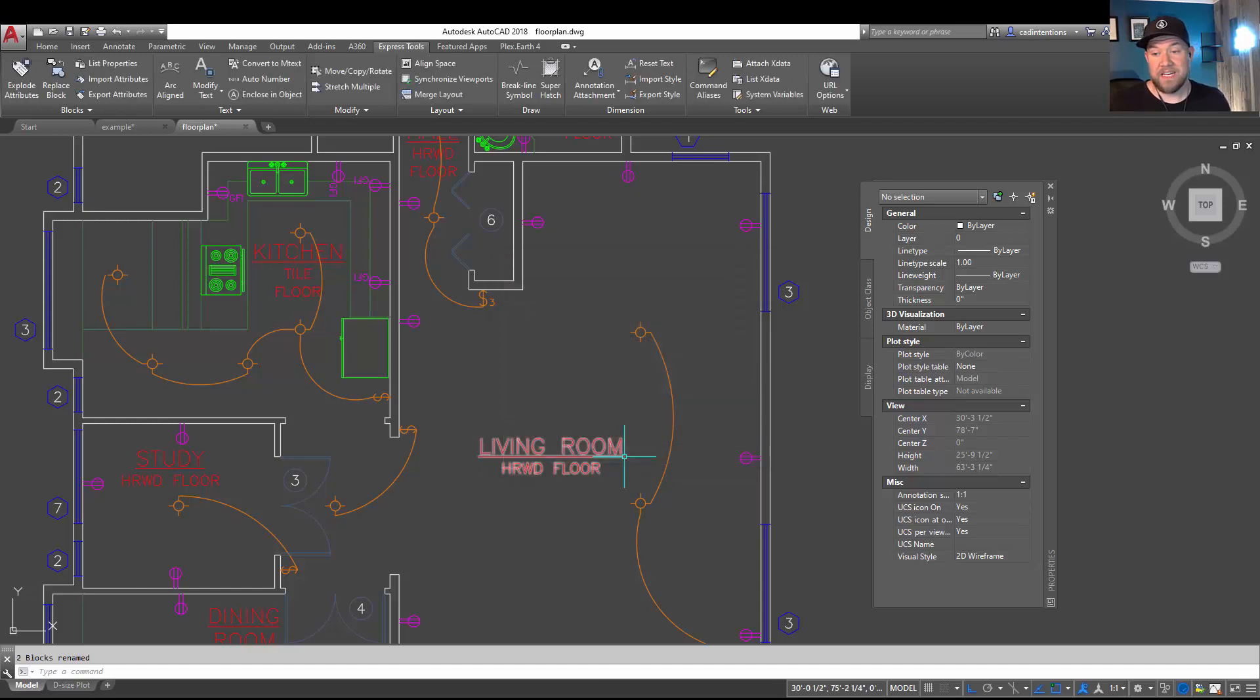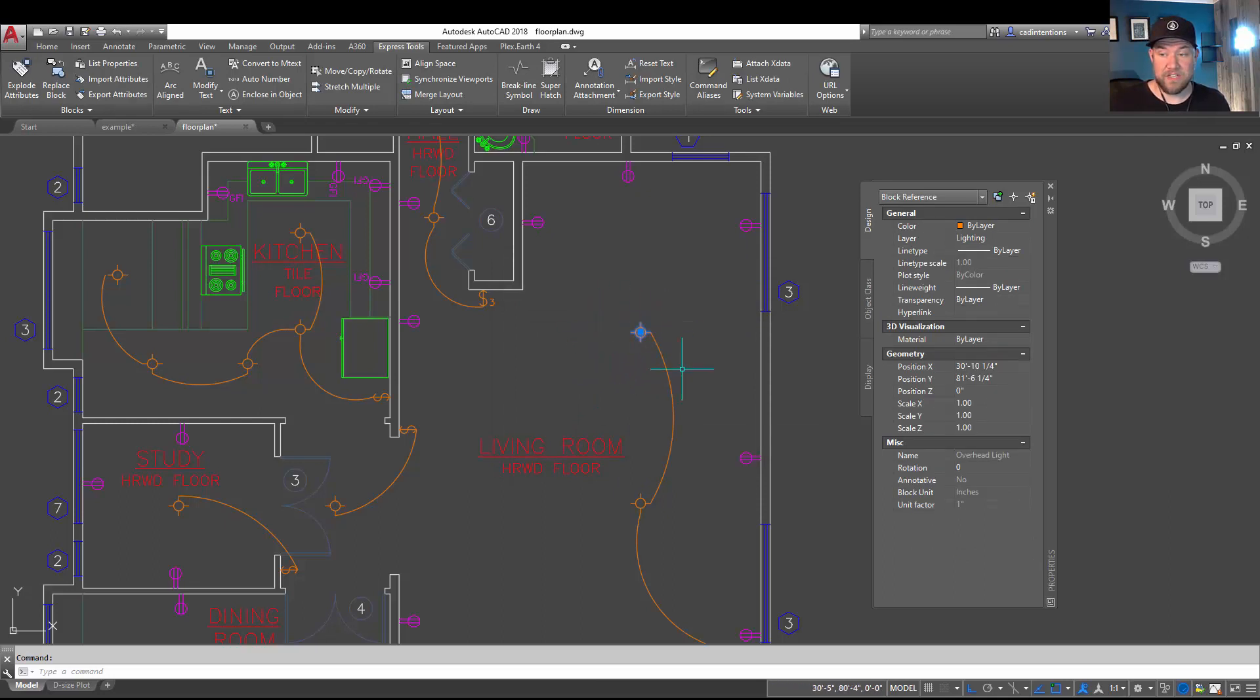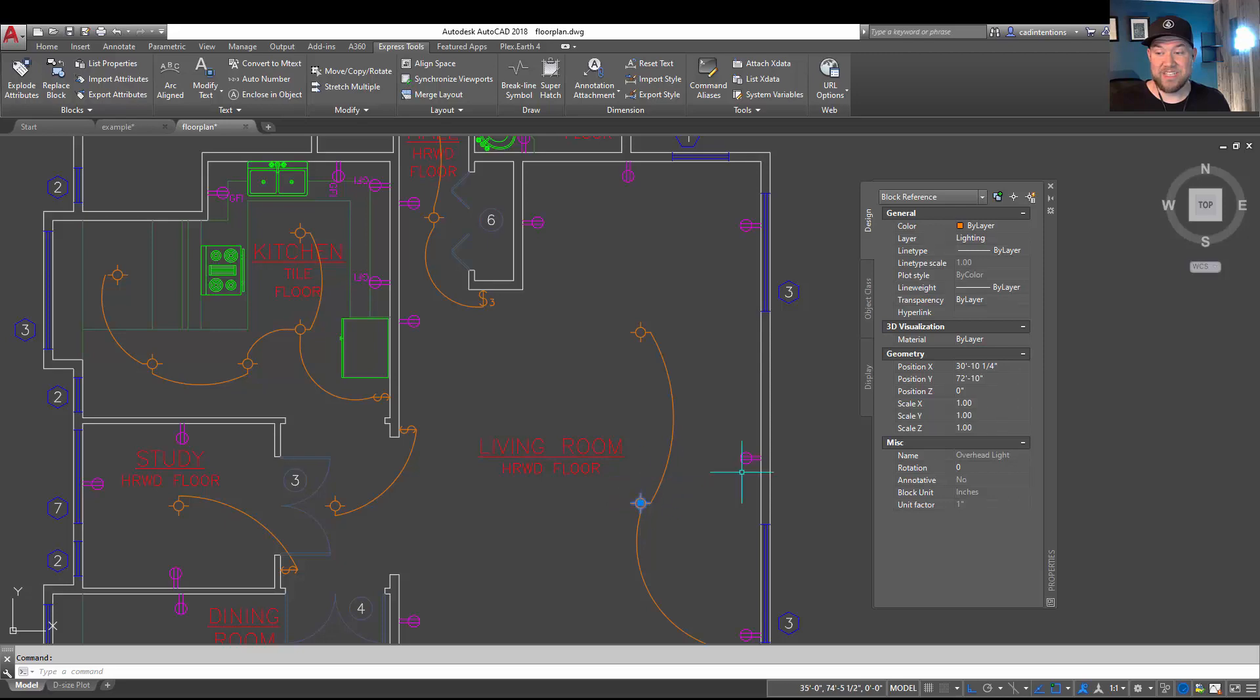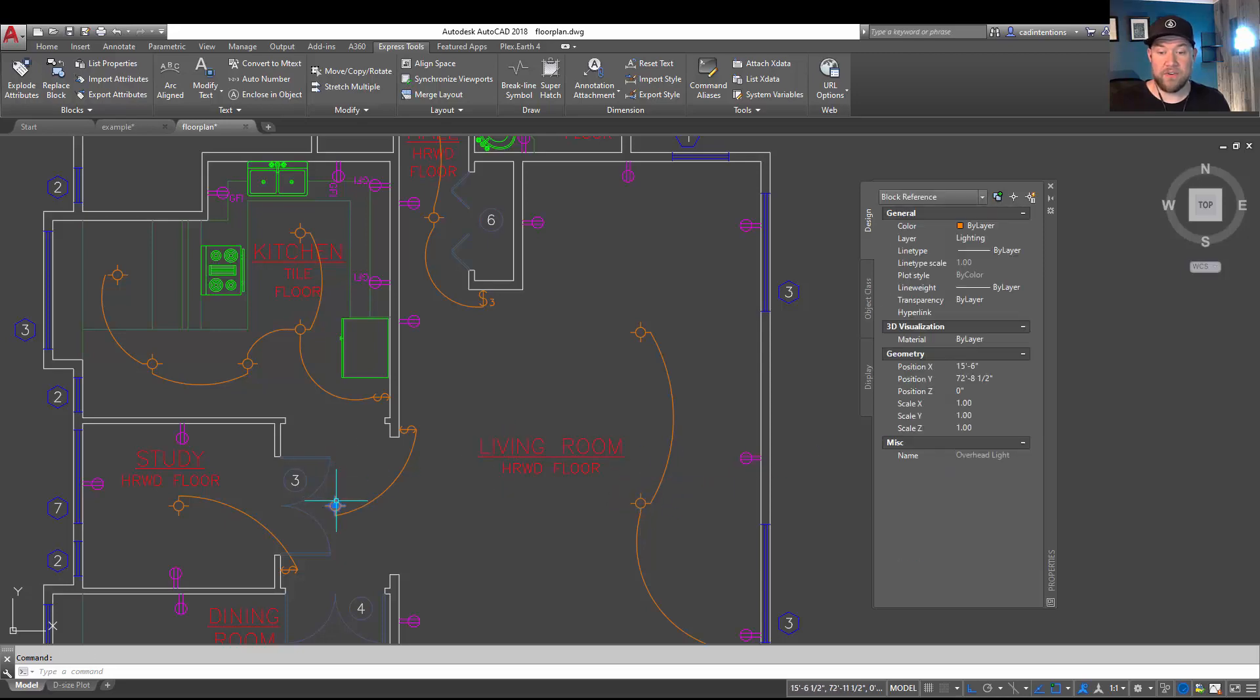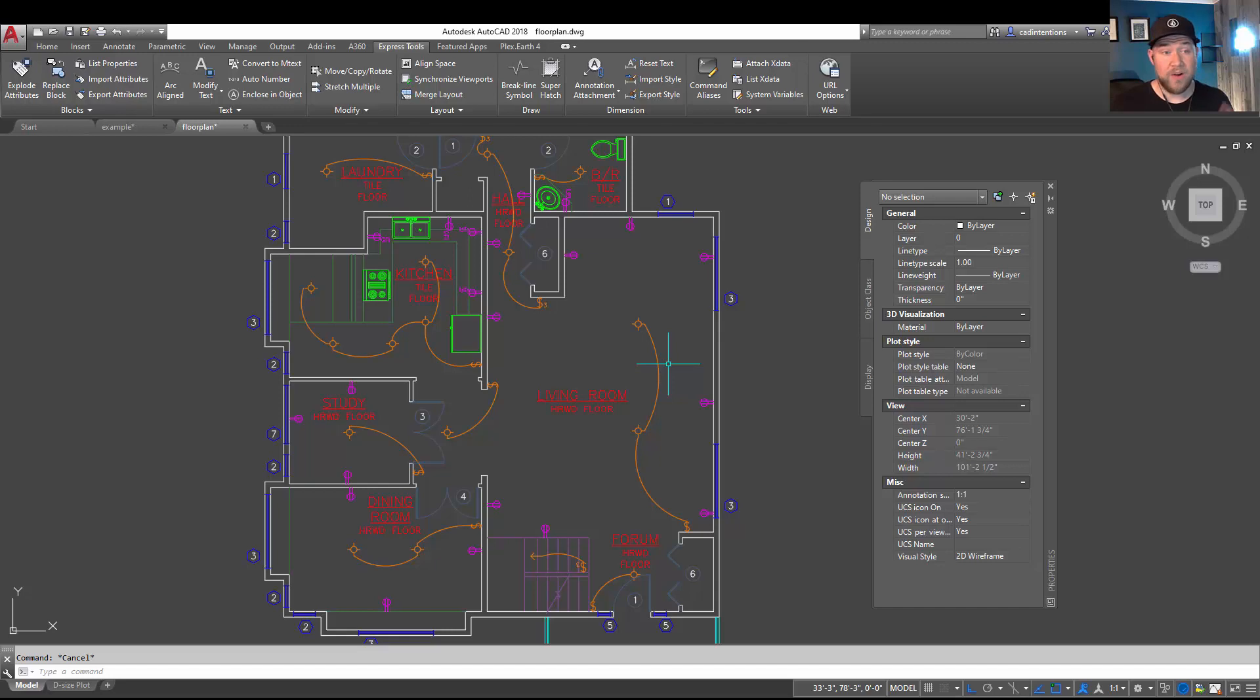And by hitting OK we finalize that. Now choosing our old Lighting Fixture block, it's now called Overhead Light and you can see it's changed that name for every instance of that block. Alright, so I hope that helps with renaming blocks in your AutoCAD drawings.